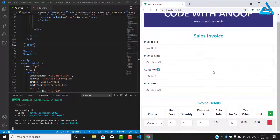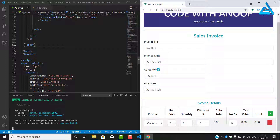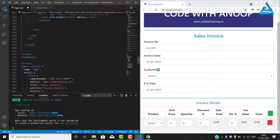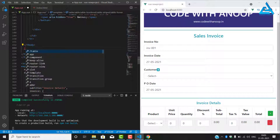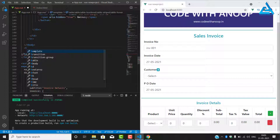Yesterday we completed the table body, so today we are going to work on the footer side. We have finished the tbody and now we have to work on the table footer, so we'll use tfoot — yeah, we have it here.